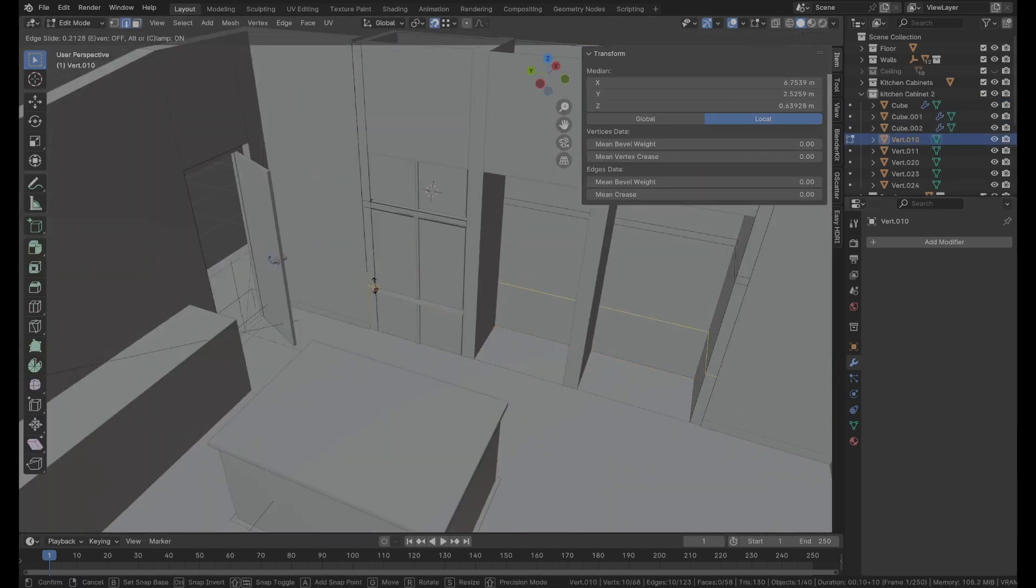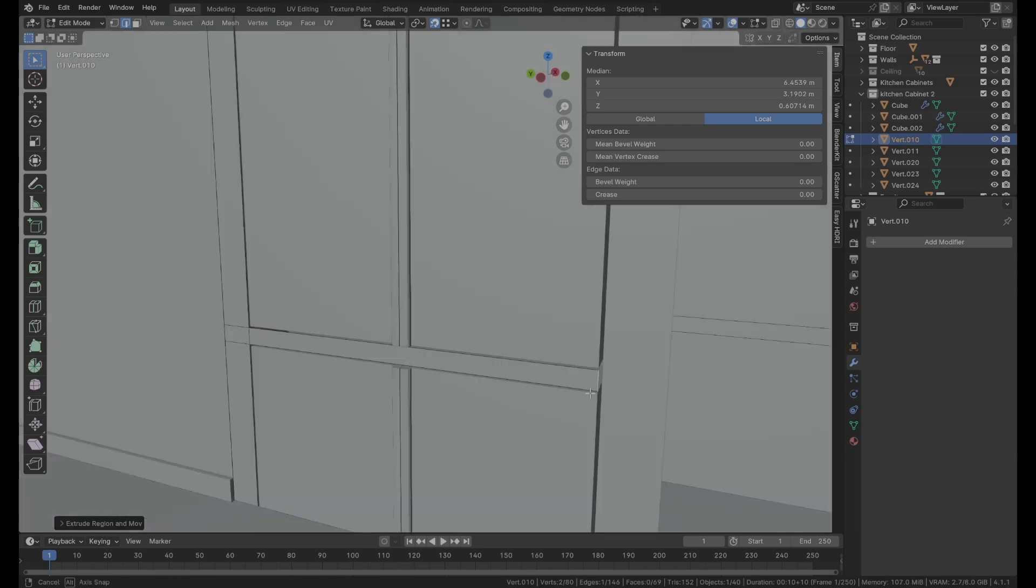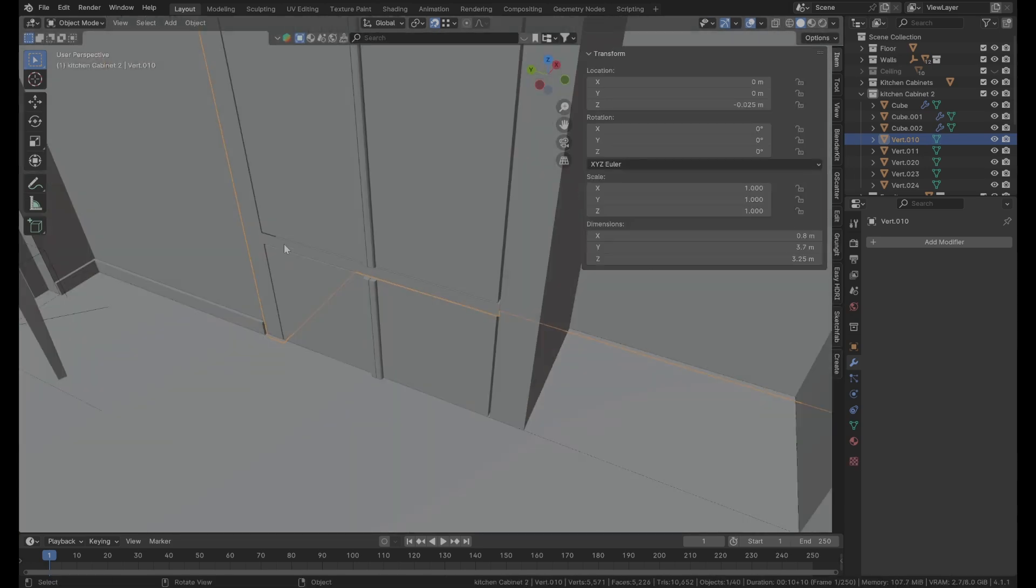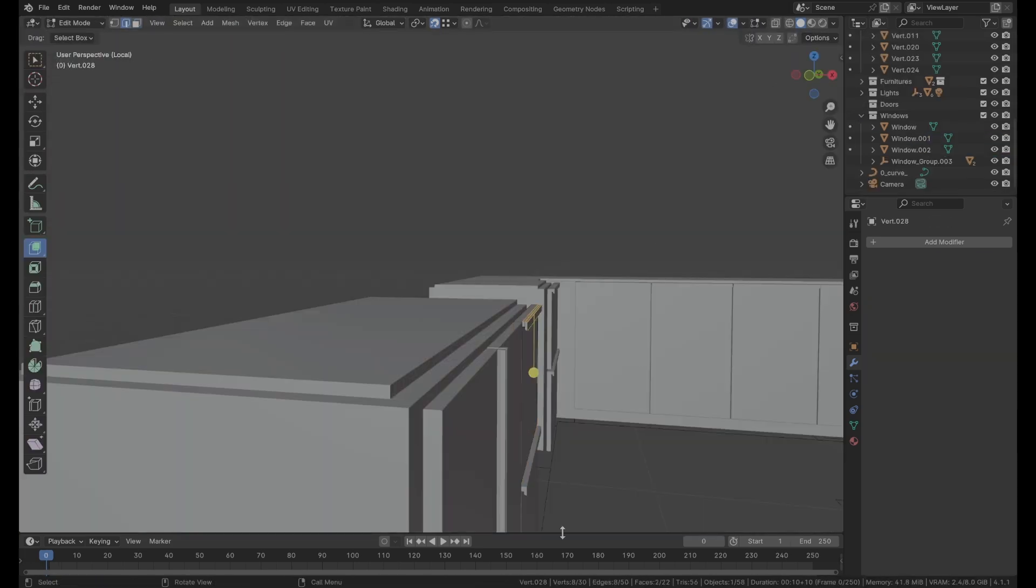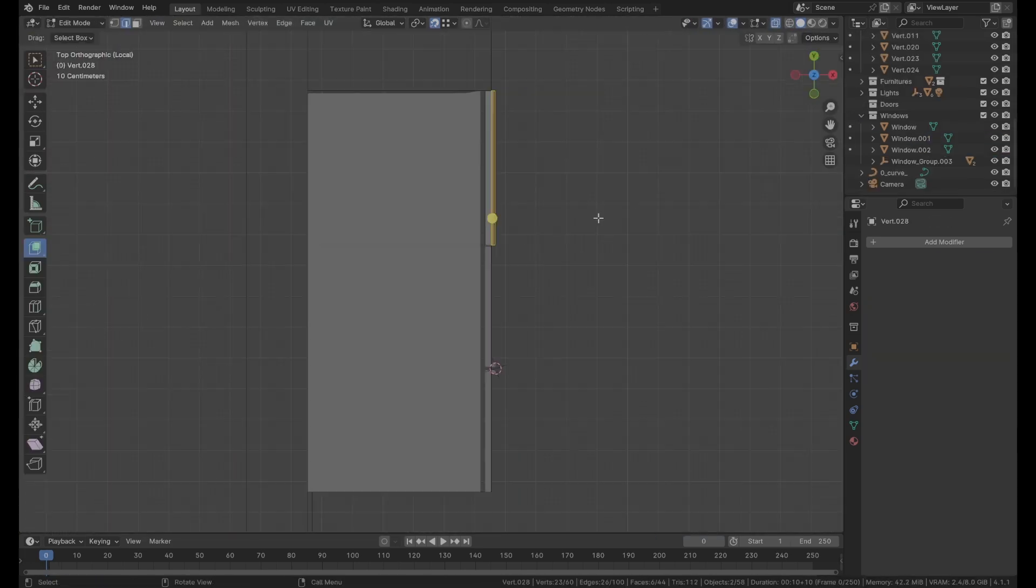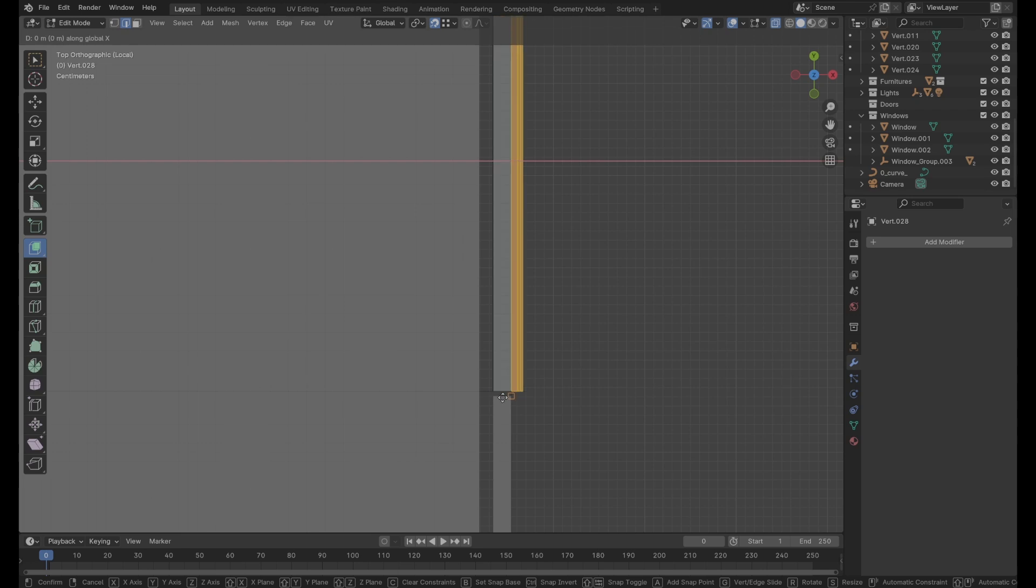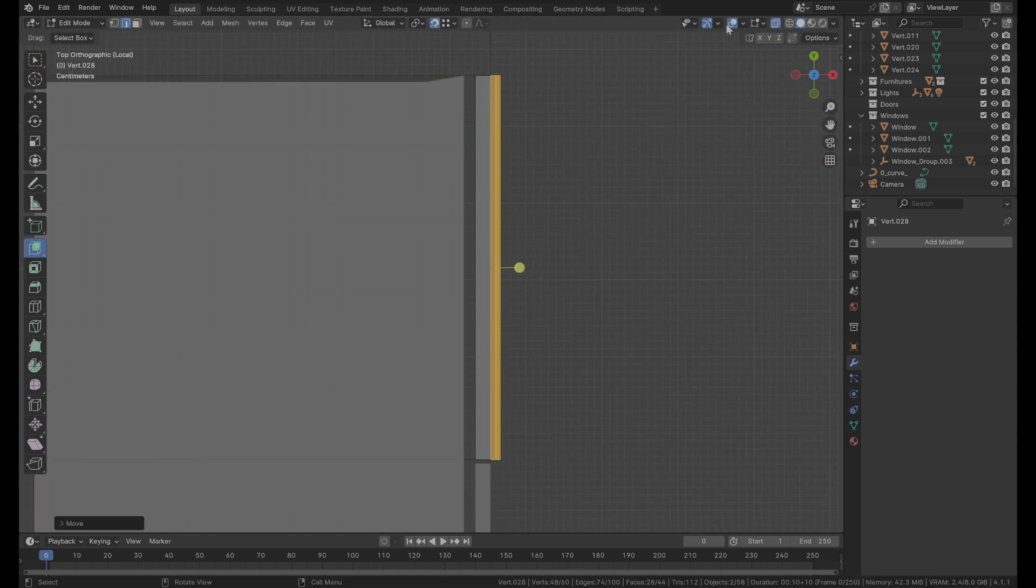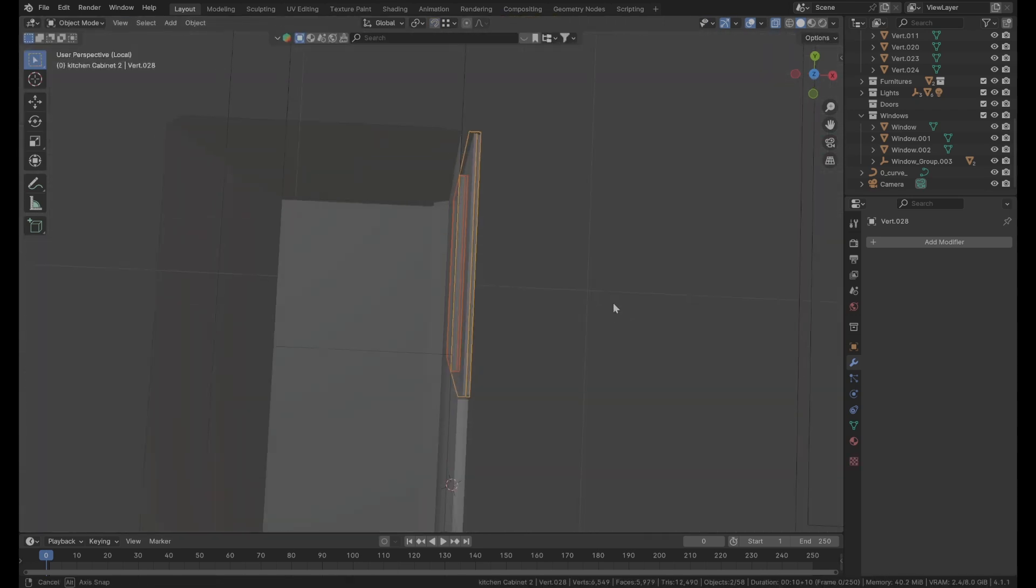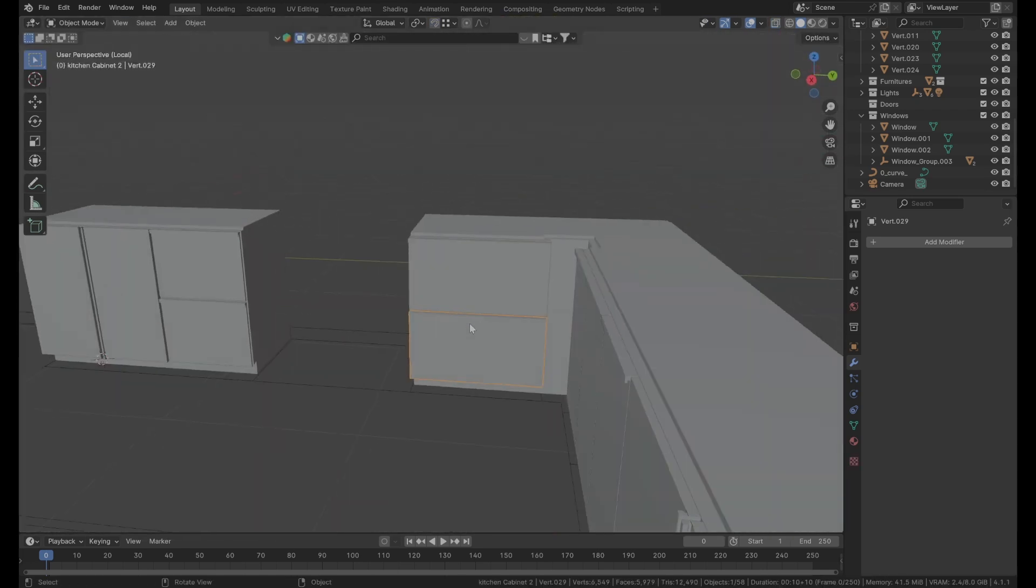For the cabinet, I just tried to do something simple based on the reference images. This step is pretty straightforward because I just used some planes, scaling, insert and extruding them. And repeat the action until all the cabinets are ready. And it took me like over one hour definitely.